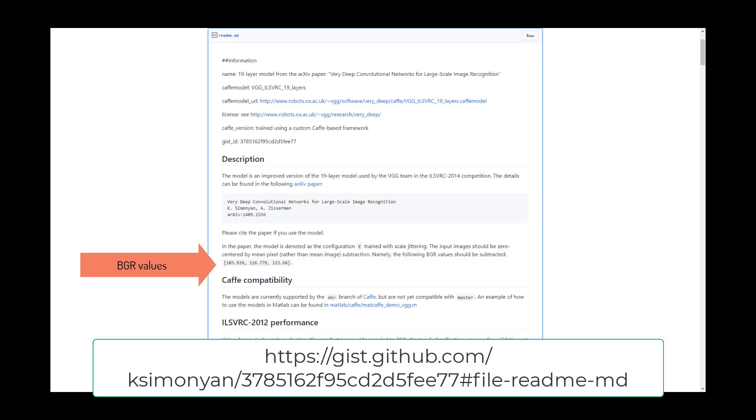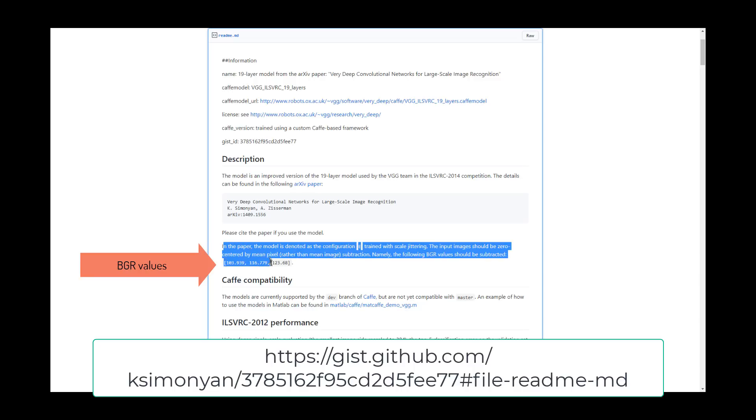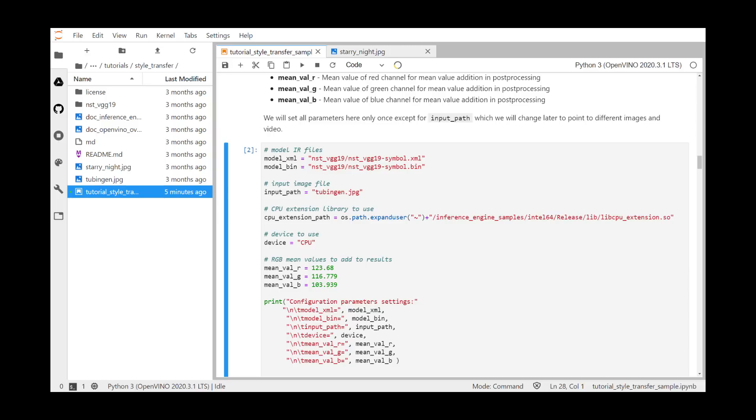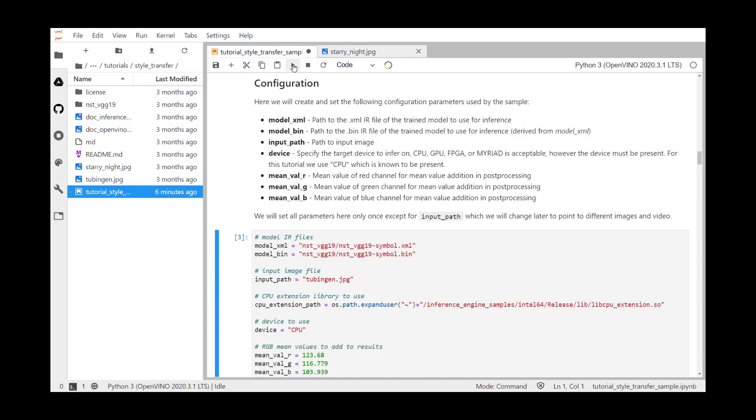Did you notice here, on the white paper, the mean values are specified in blue, green, and red order, but our program is running red, green, and blue. We set all the parameters here only once, except for the input path, which we will change later to point to different images and even a video. Let's run this section.